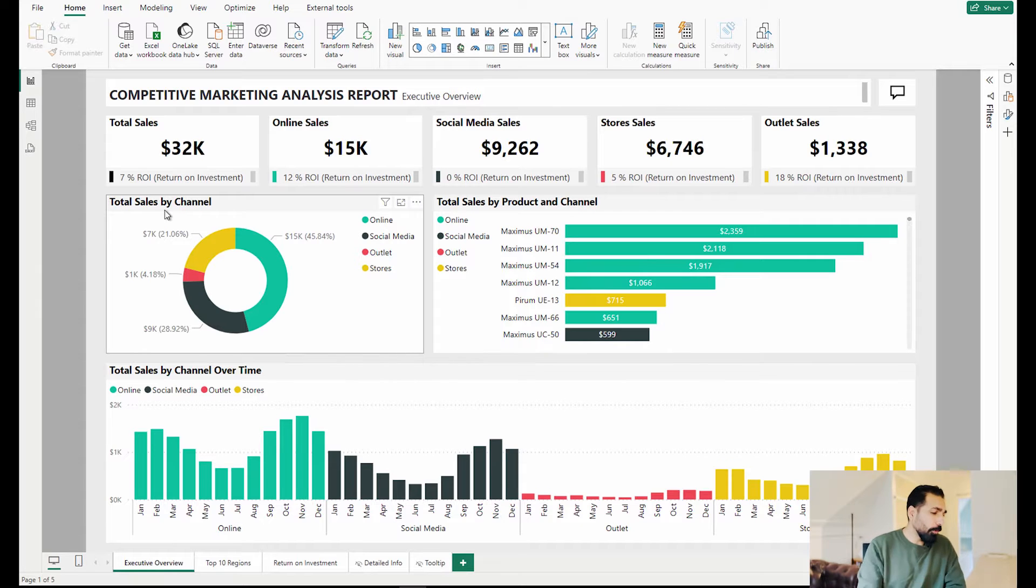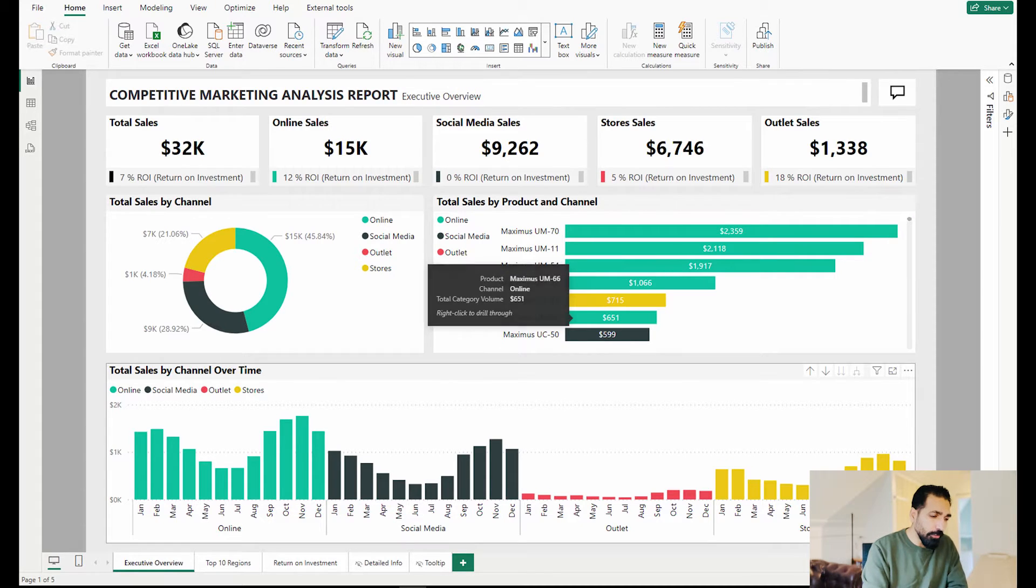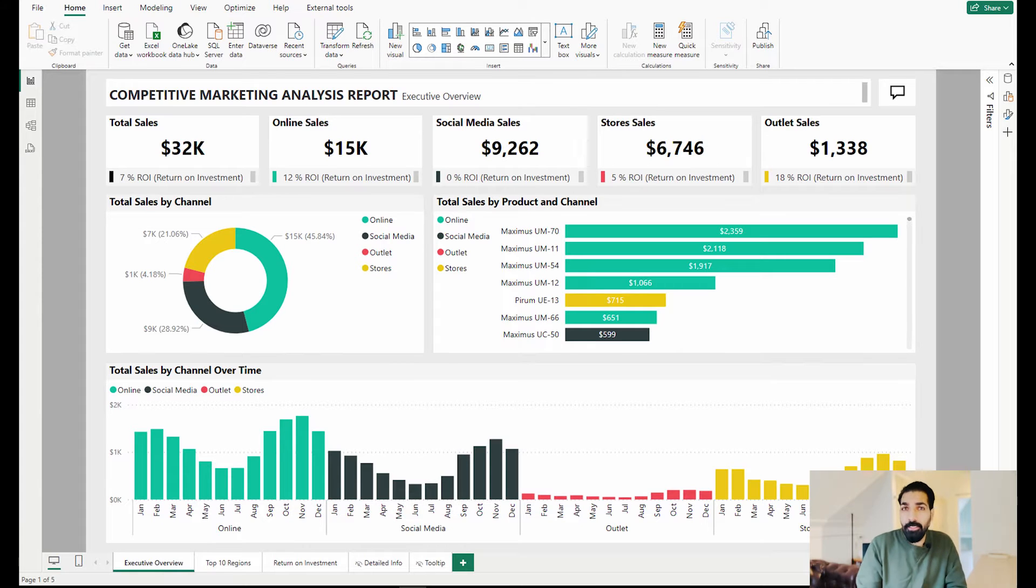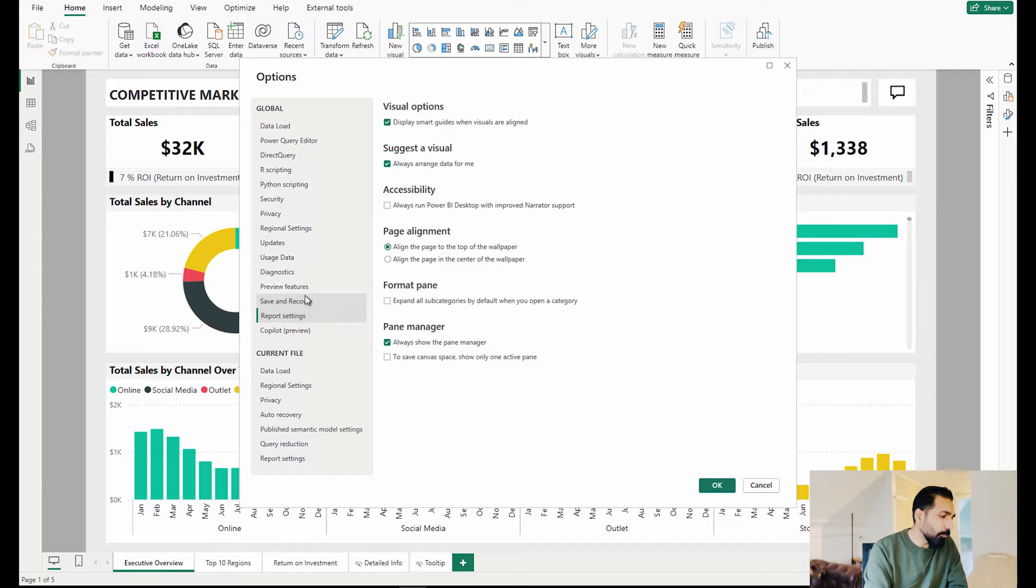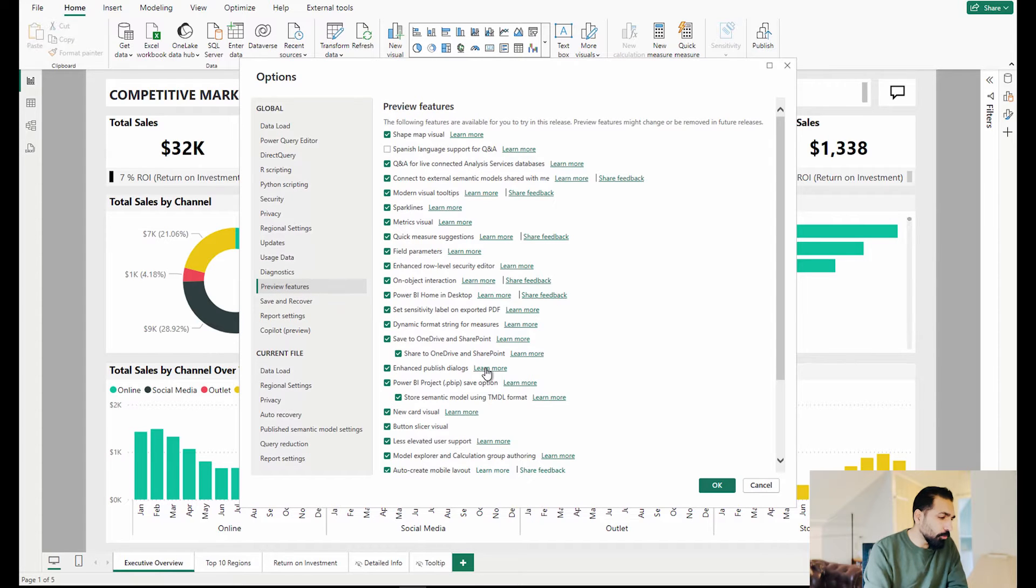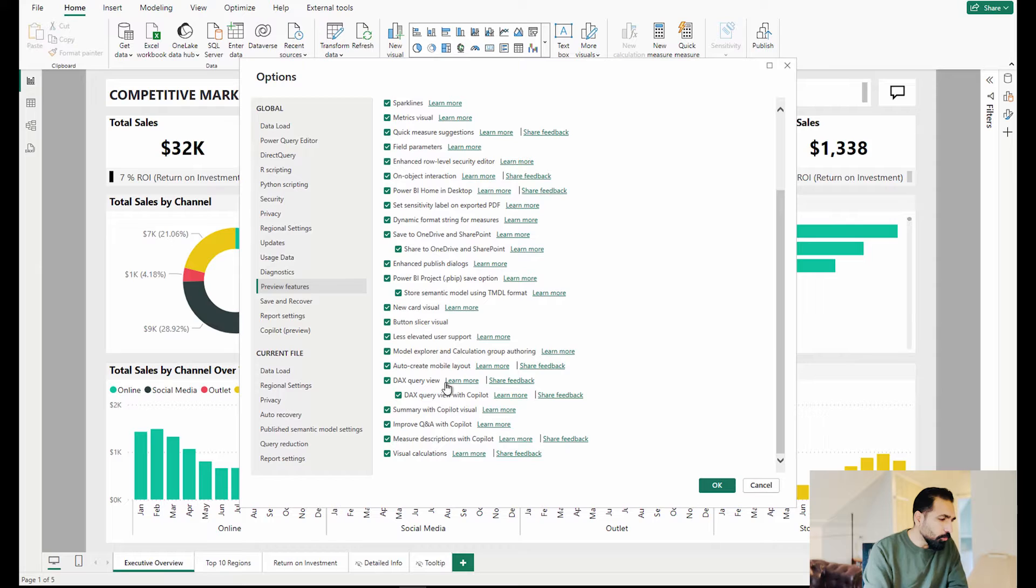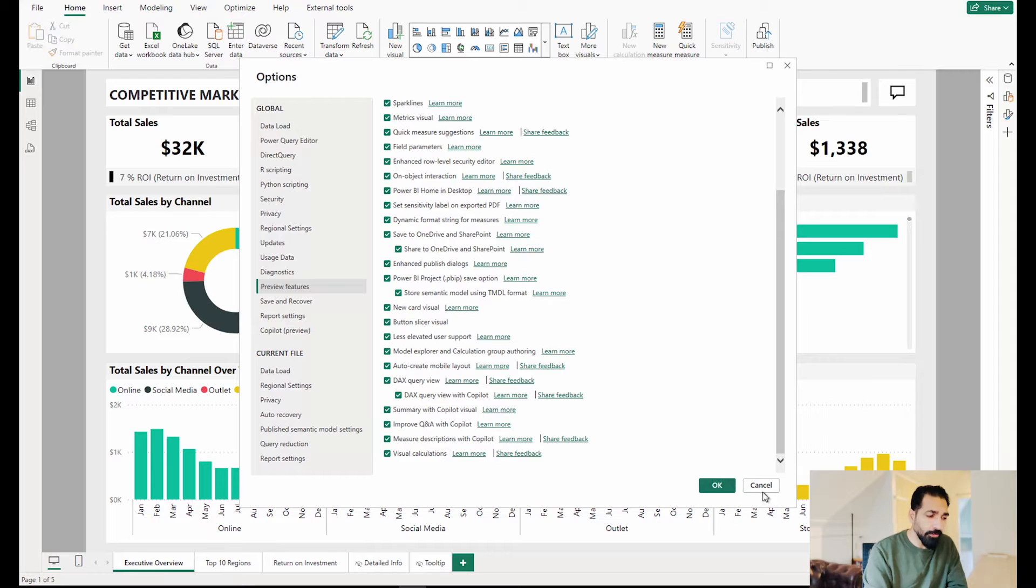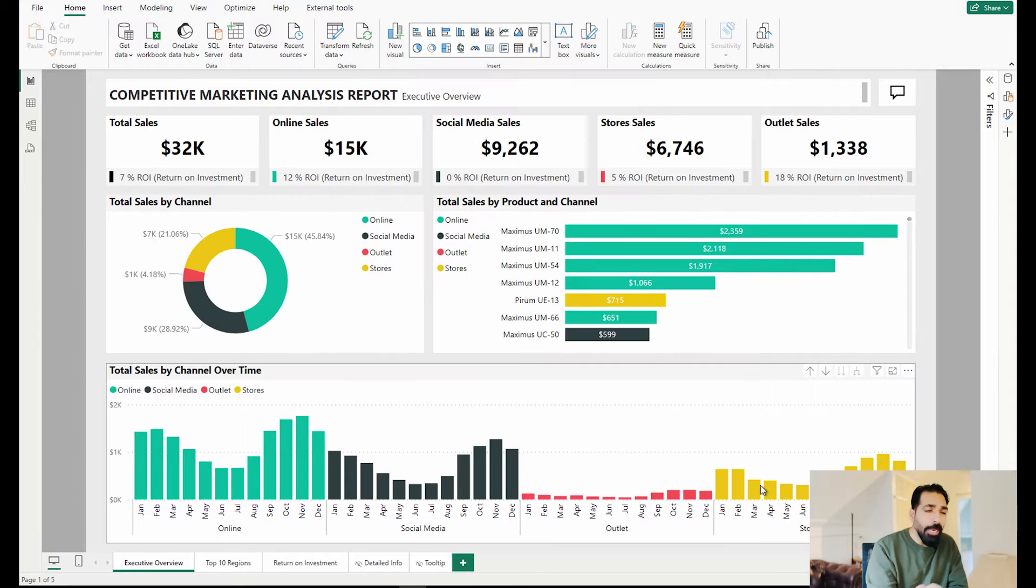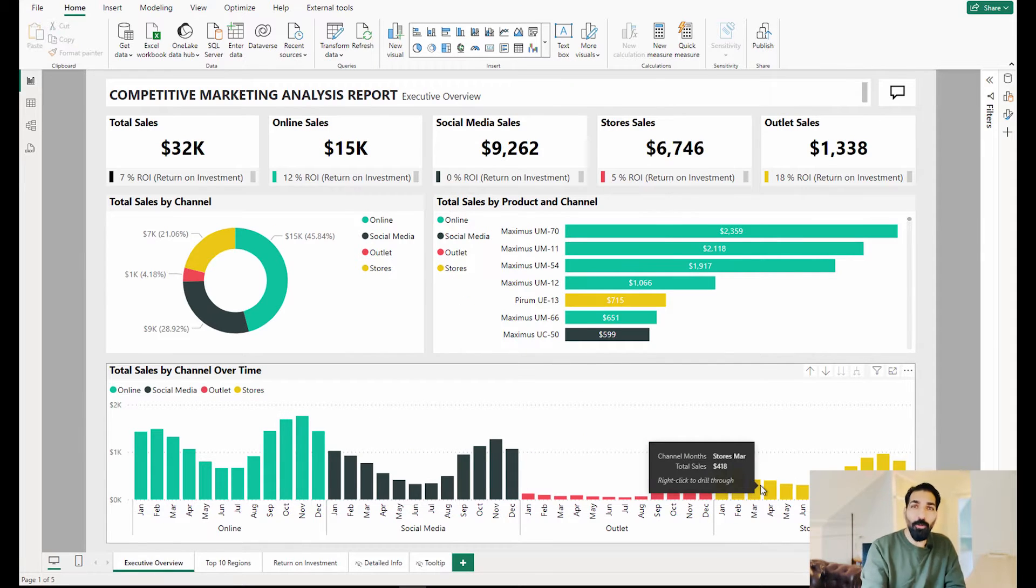First of all what you have to do in order to design any mobile layout report with this latest update: go to options and settings, come under preview features and you have to enable one feature which is auto create mobile layout. After that click on this button okay and restart your desktop. I have already done that so I'm gonna go directly into our demo mode.